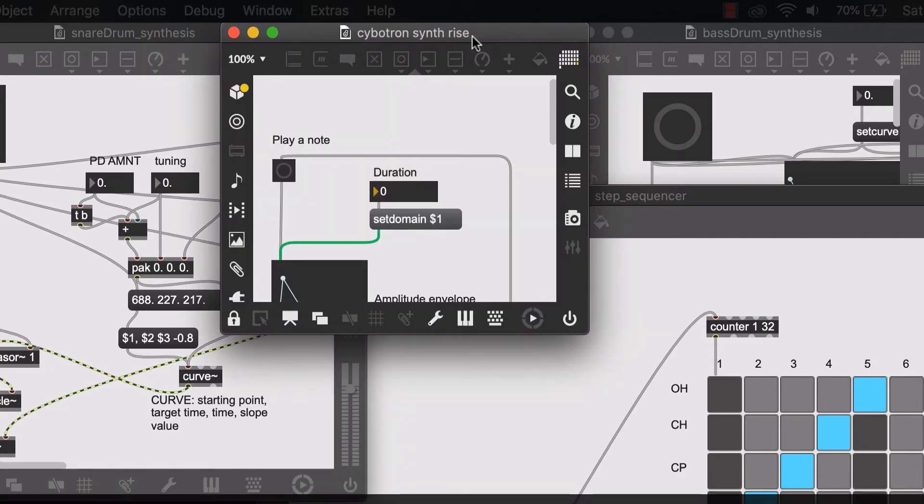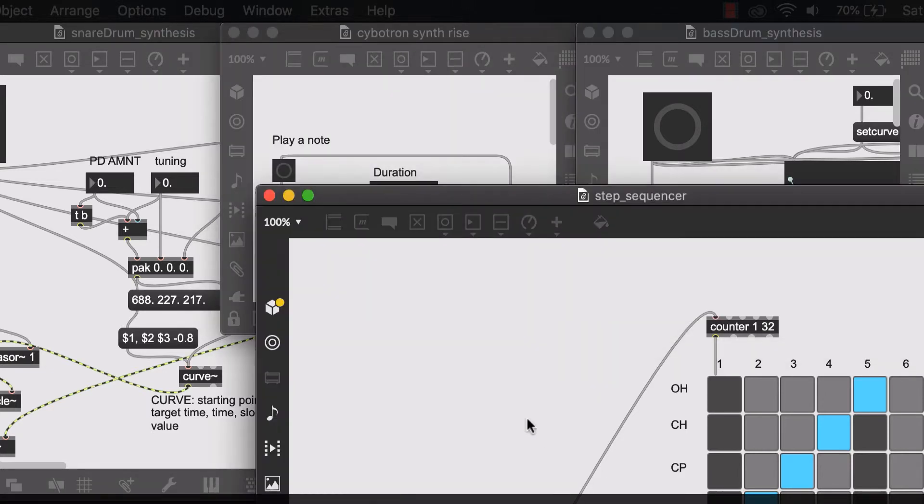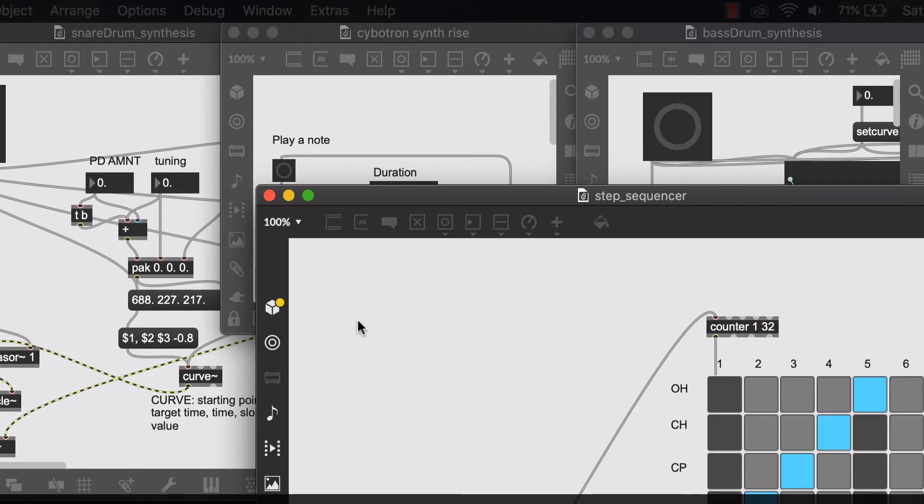A Cybertron Synthrise patch, a bass drum synthesis patch, and a step sequencer. Now we all have these four separate patchers and we can play them all individually, but